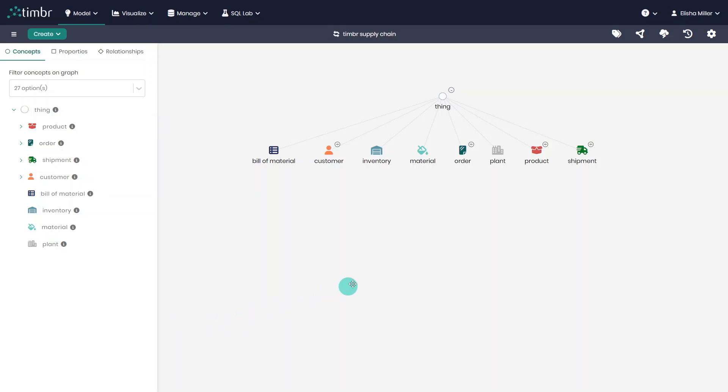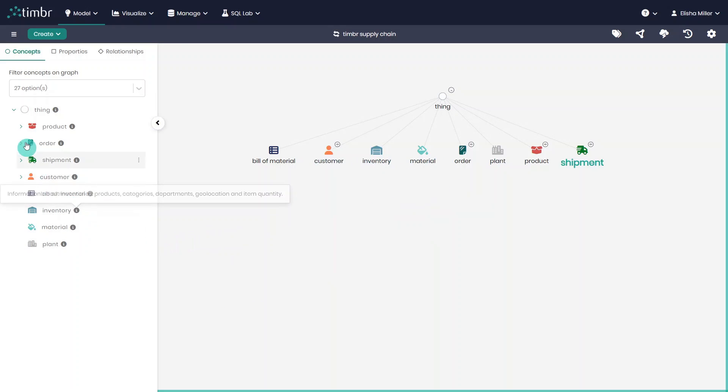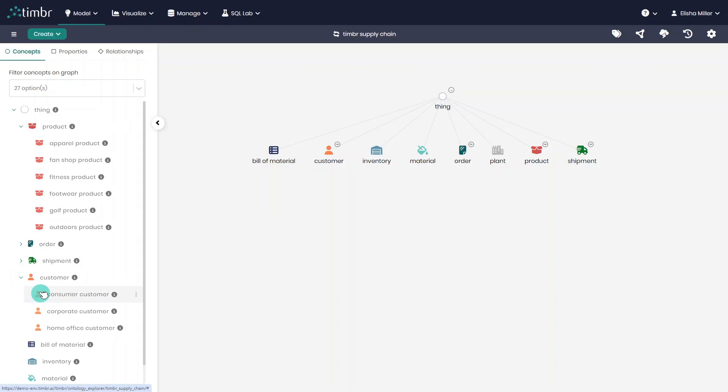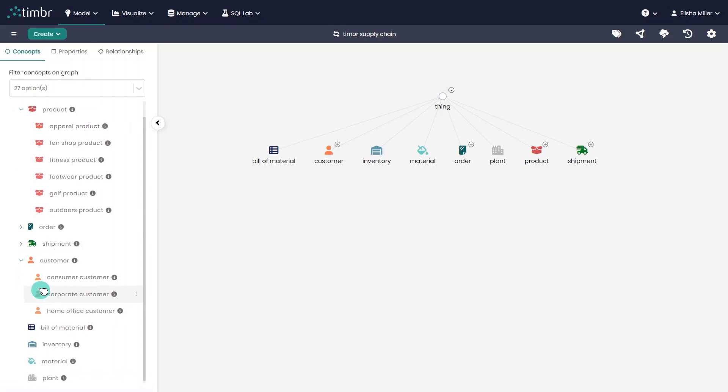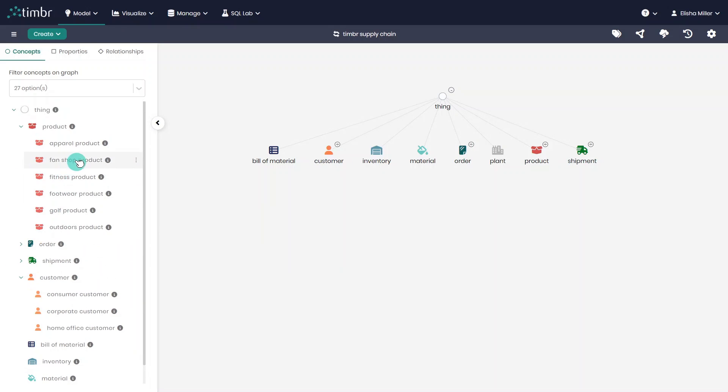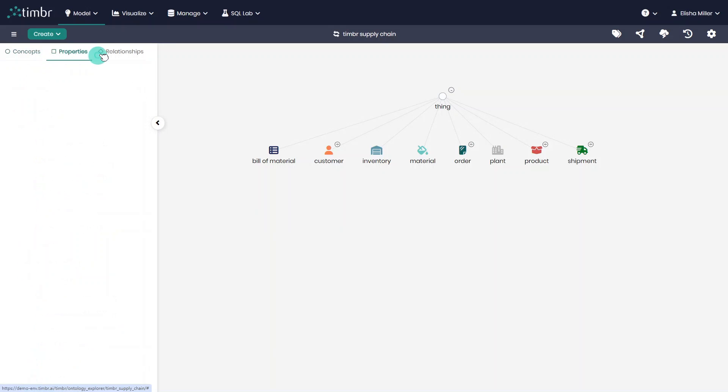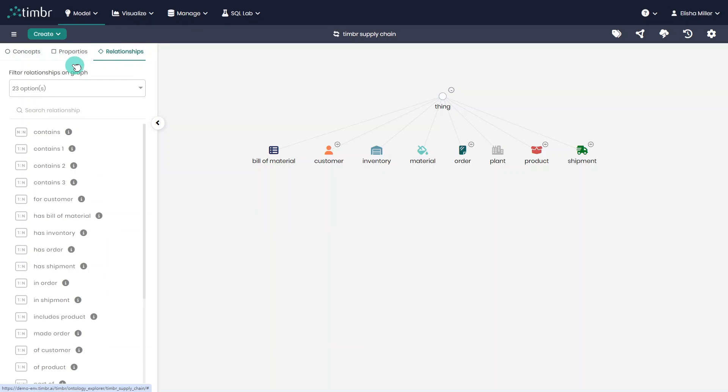Great. Here we can see the data model canvas. To the left of the model, we can find the Concept tree, which clearly shows us the different concept hierarchies and classifications as a list. In addition to concepts, we can also see and filter all the properties and relationships that exist in the model by switching from the Concept tab to the Properties and Relationship tabs.